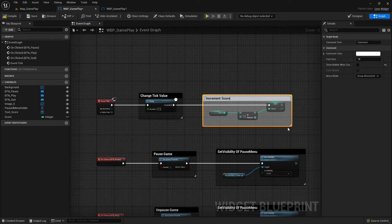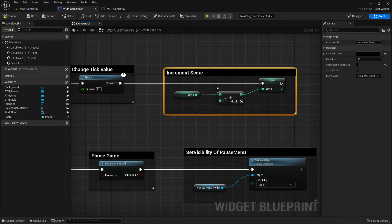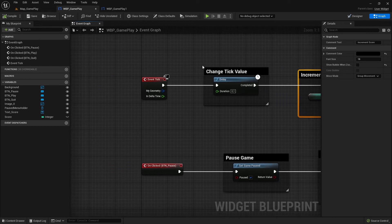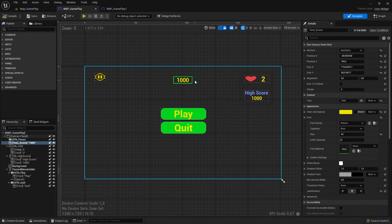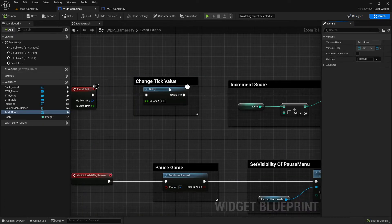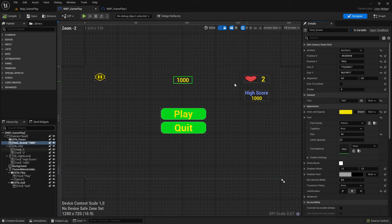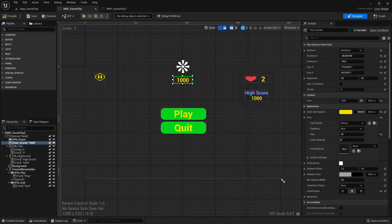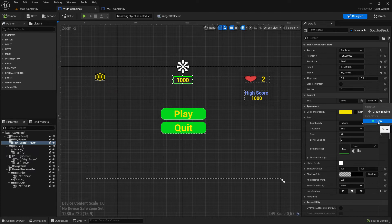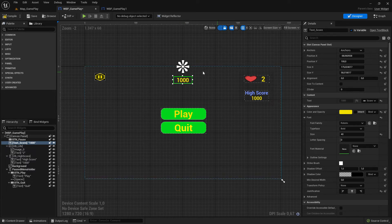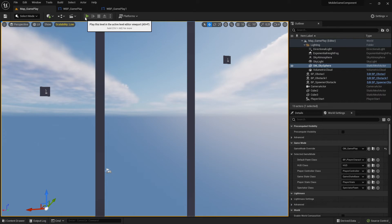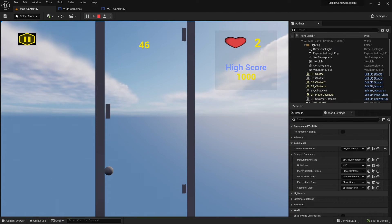One more thing - I need to bind this to the UI. I go to the text widget, select it, go to Details, and in the text section you can bind it. You can also directly select the created score integer and that's nice. I select the score integer and now this value is bound. Compile, save, start - you can see my score is going up. This is a time-based scoring system.